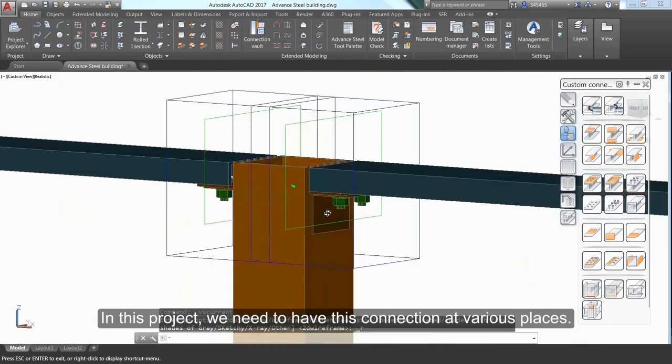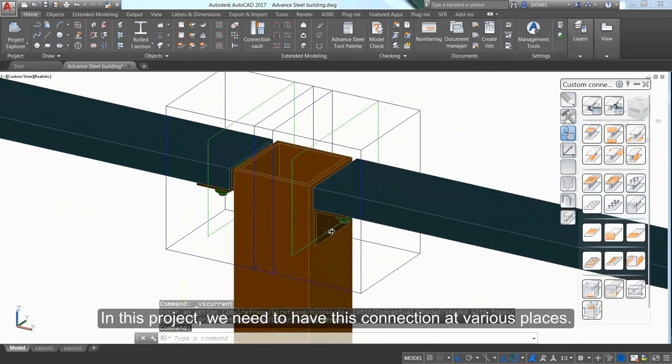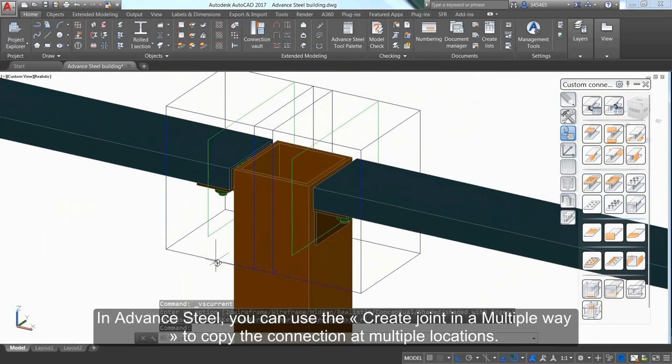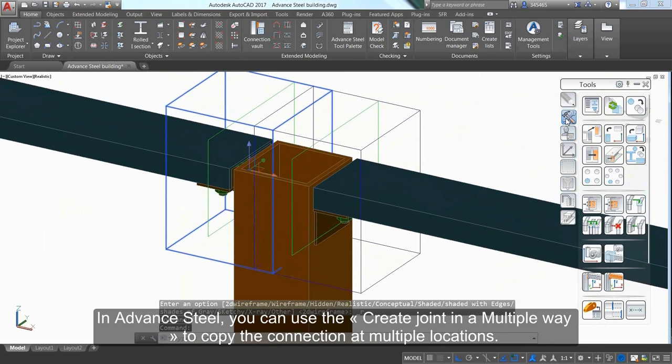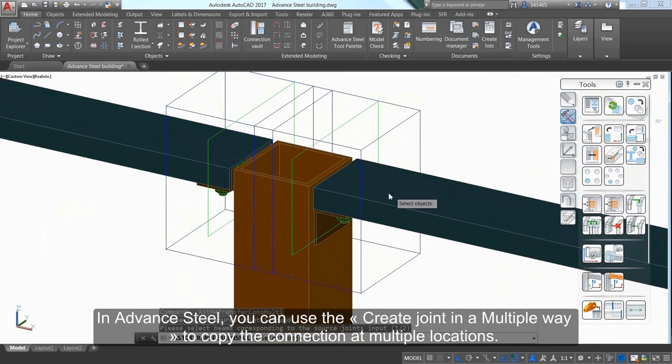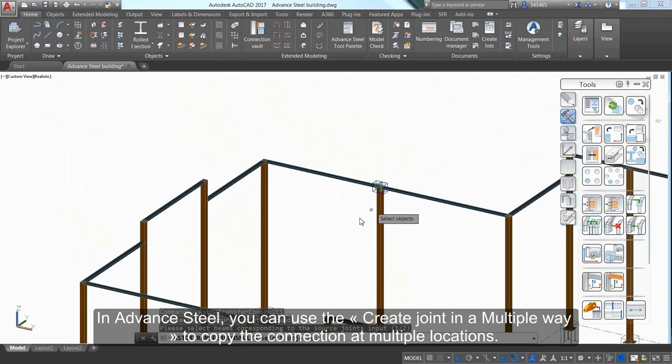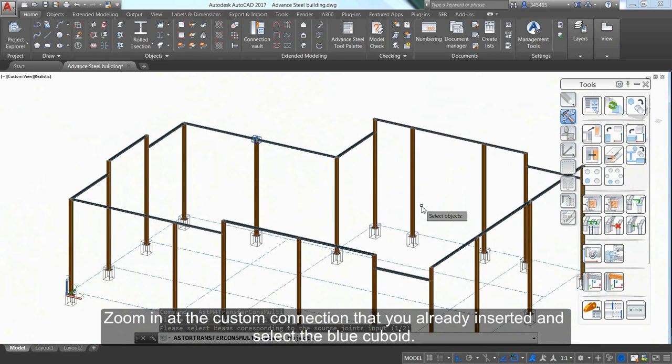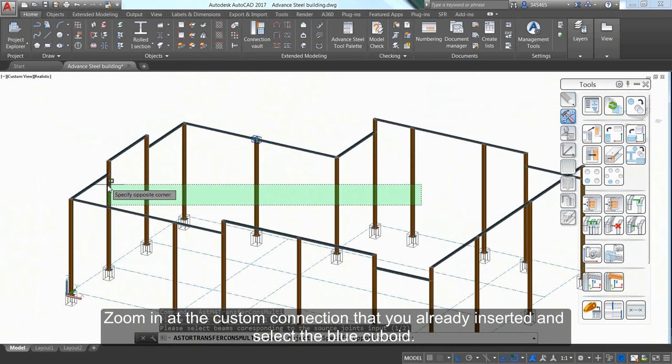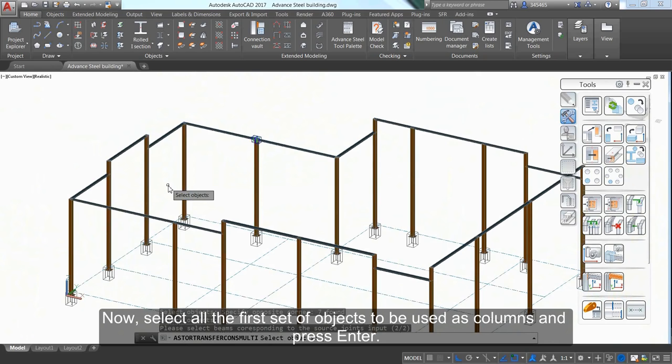If you need this connection at various places, use the Create Joint in Multiple mode to copy the connection to multiple locations. Zoom in on the custom connection you already inserted and select the blue cuboid.